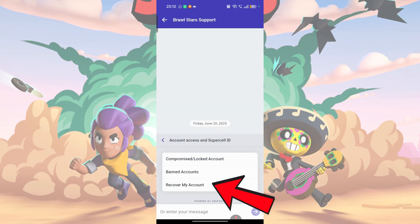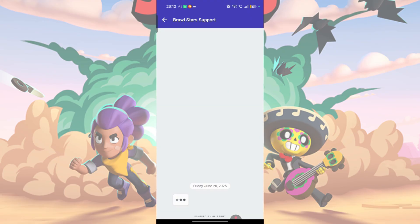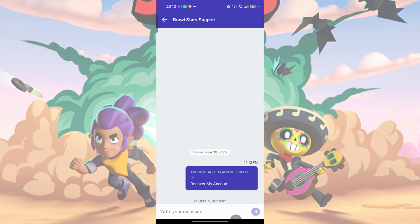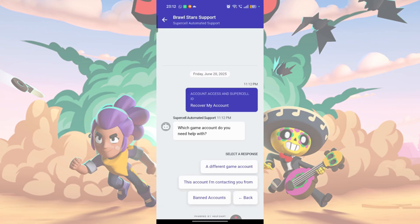Then, choose Recover My Account. Next, choose a different game account.